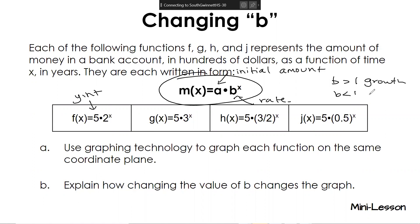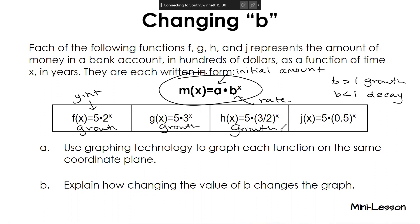If b is less than one, it's going to be considered decay. Looking at our four equations, we have 2, 3, 3.5, and 0.5. So is 2 growth or decay? What about 3? What about 3 halves? People sometimes think three halves is a fraction so it's decay — but you have to make sure you look at it in decimal form. What about 0.5?